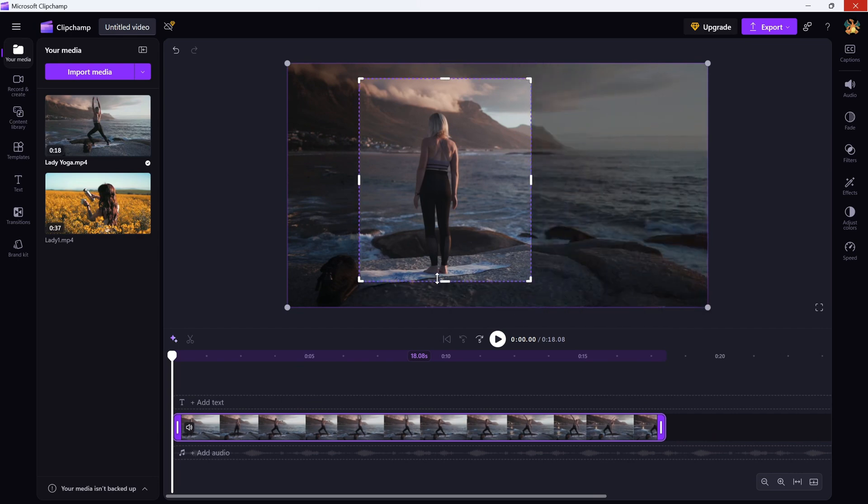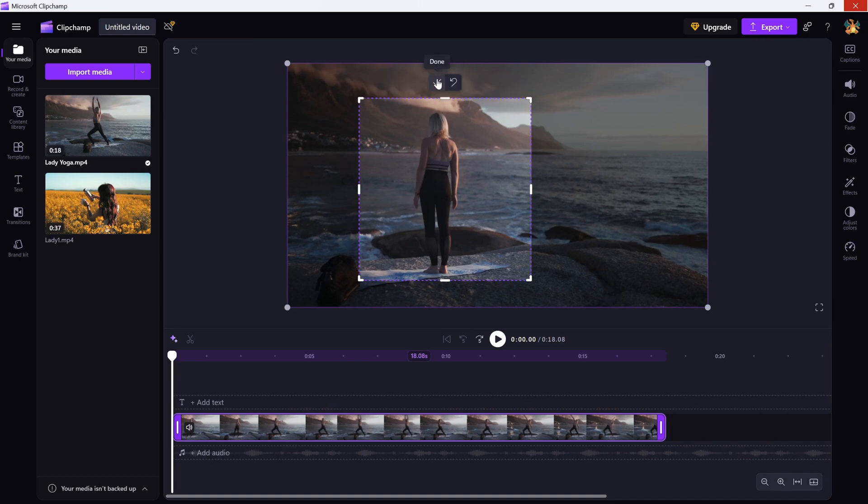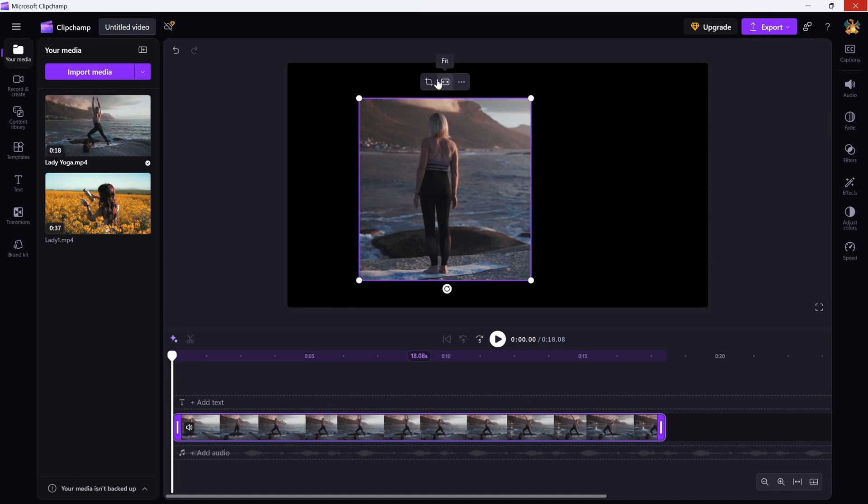When you're done, just click Done for the Crop box and the changes will be applied.